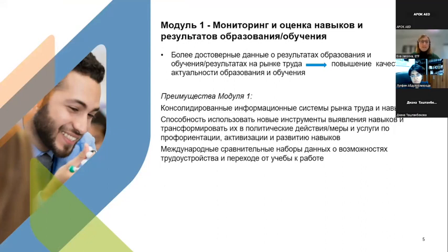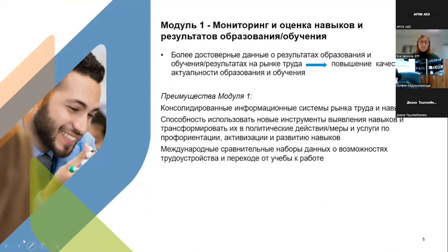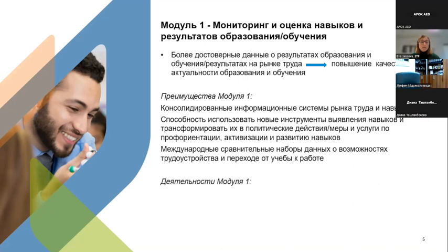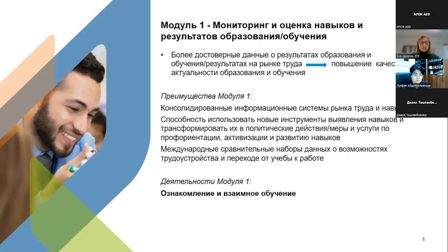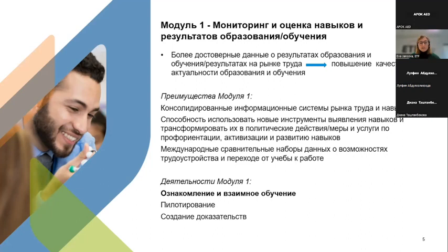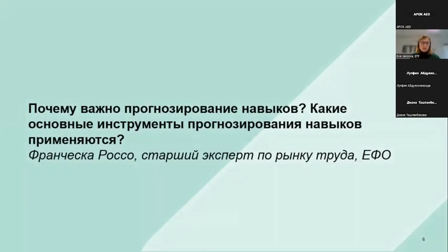Module one's main goal is to consolidate the information systems of the labour market and skills, and to support the exchange of skills in the country, which involves the application of new tools, forecasting of skills, and translating them into practice. It also uses international comparative data sets relevant for the transition from training to employment. Under each module we have three components: training, piloting, and building the evidences. Today's meeting is about the first component, which is the introduction and mutual learning.